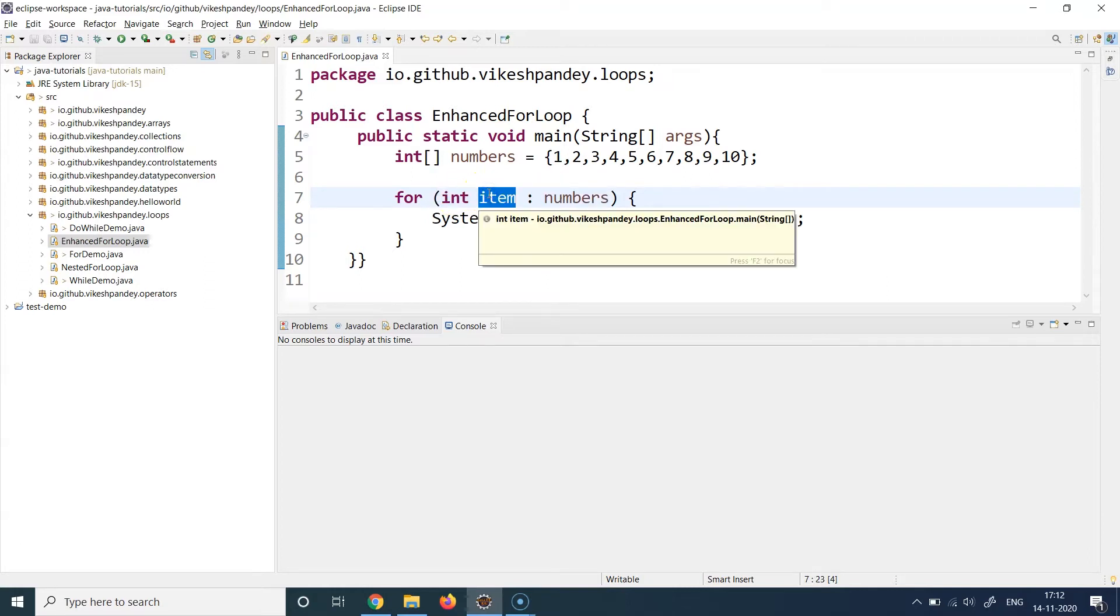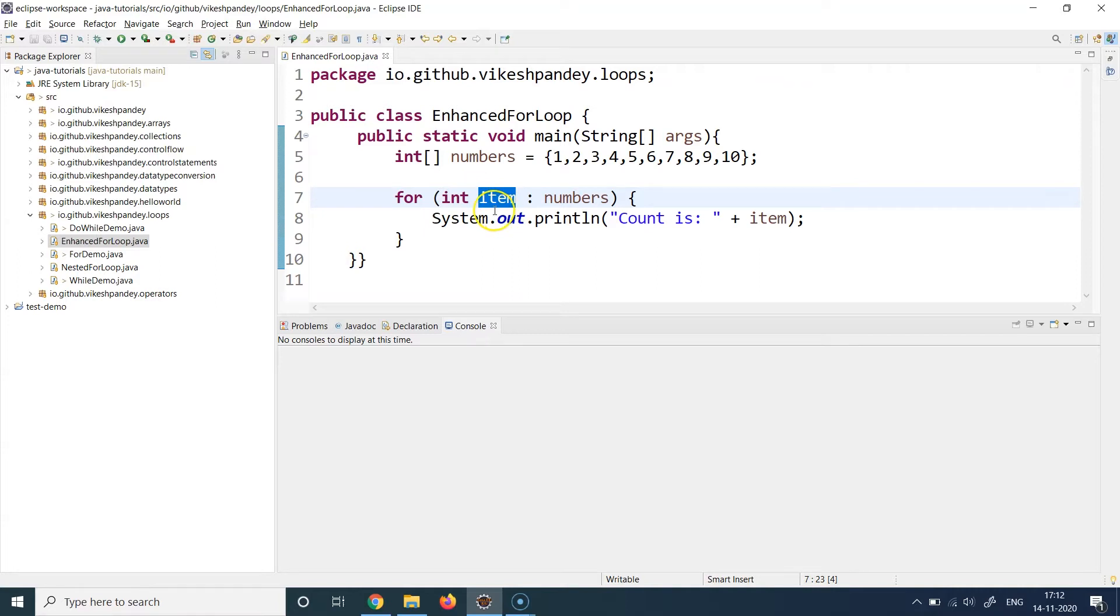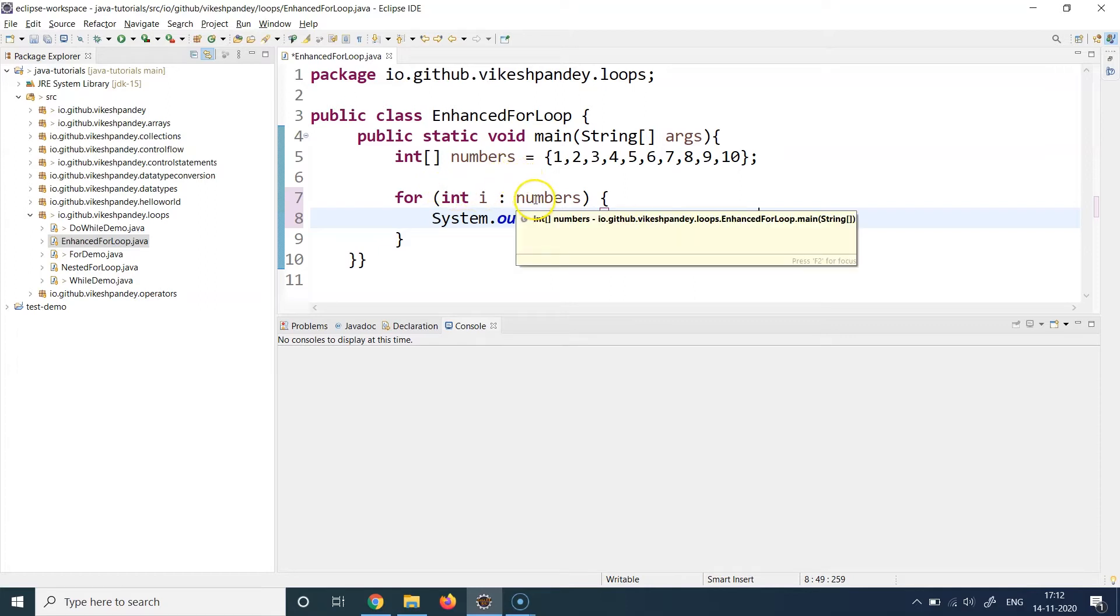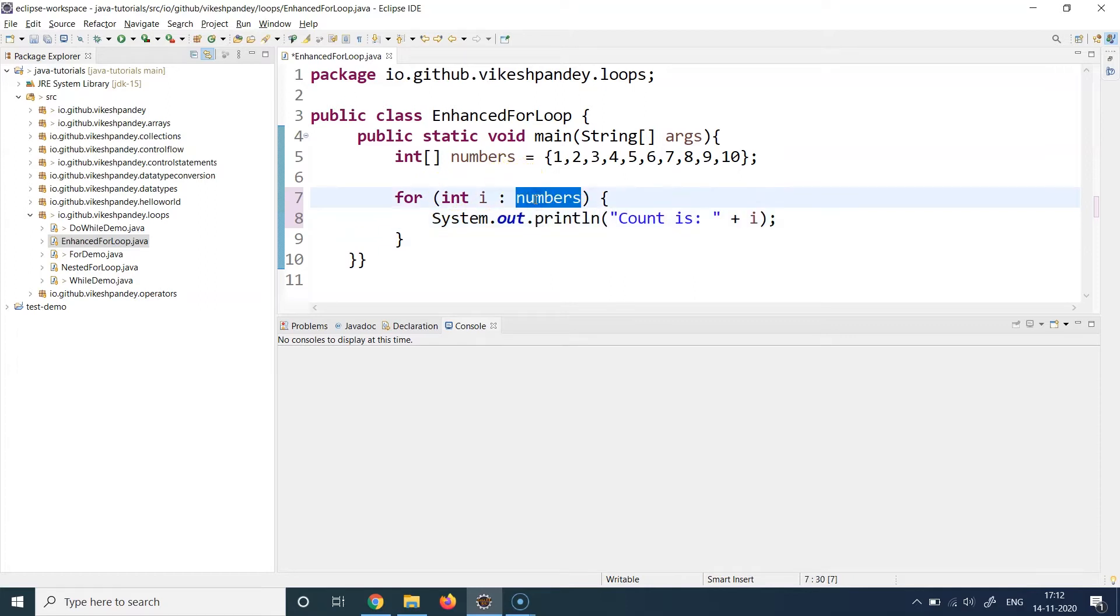Then we put any placeholder variable name. This can be anything - you can write it as 'i' if you want, any variable name you want. This is a temporary variable. Now this code is going to execute in a manner that it will iterate over this array one by one, starting from the first element going till the last element.